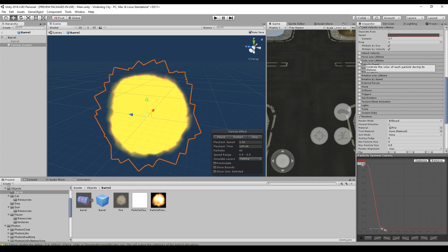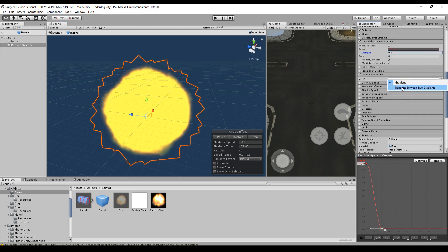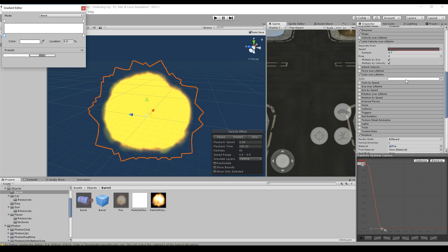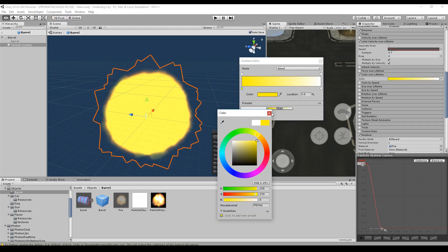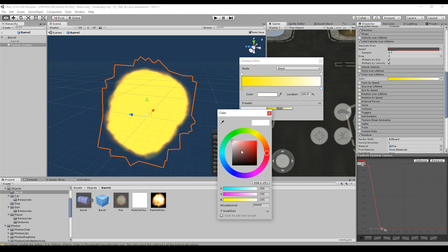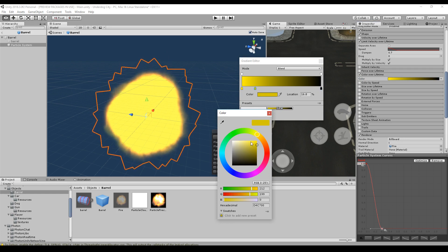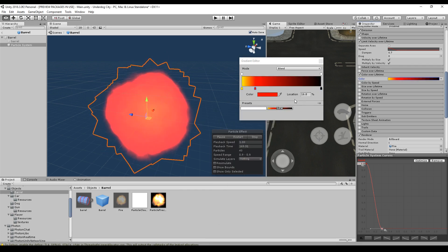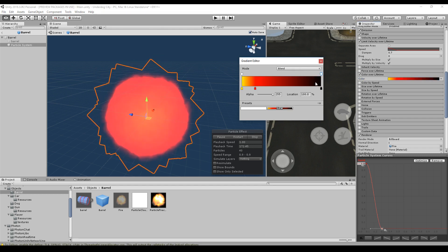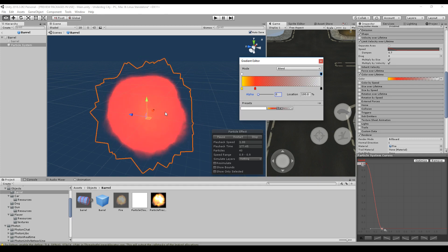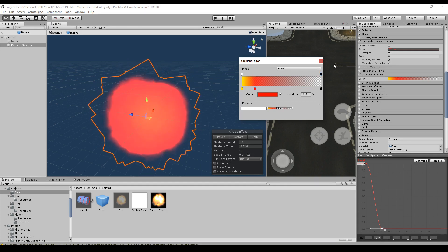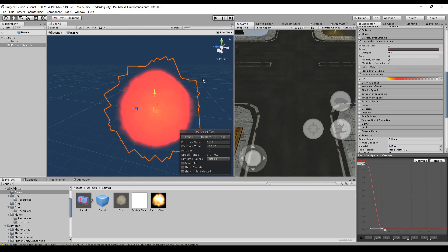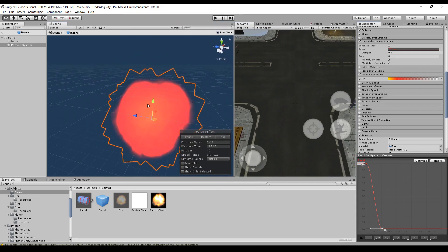So, the next thing is the color over lifetime. And here we can choose the random between two gradients or a gradient. It's already a gradient. We want to start yellow because we already set up yellow as the starting color. And we want to end with black maybe and in between a red color. That's what it should look like. And the alpha is really zero here. So, this is what it looks like. I think it's quite okay. We can live with that.